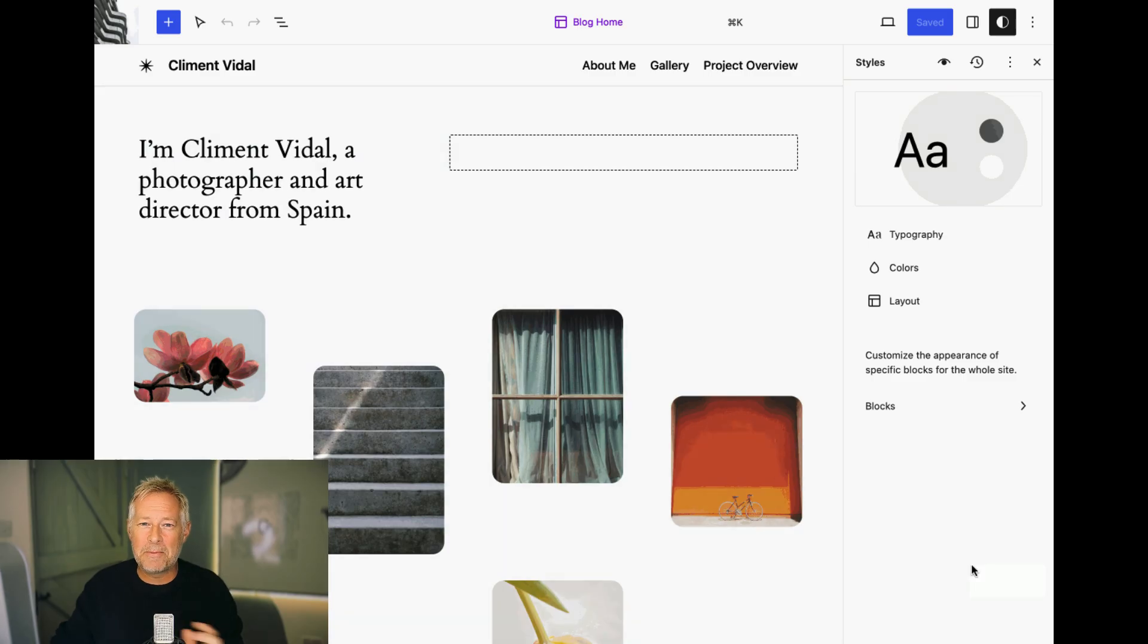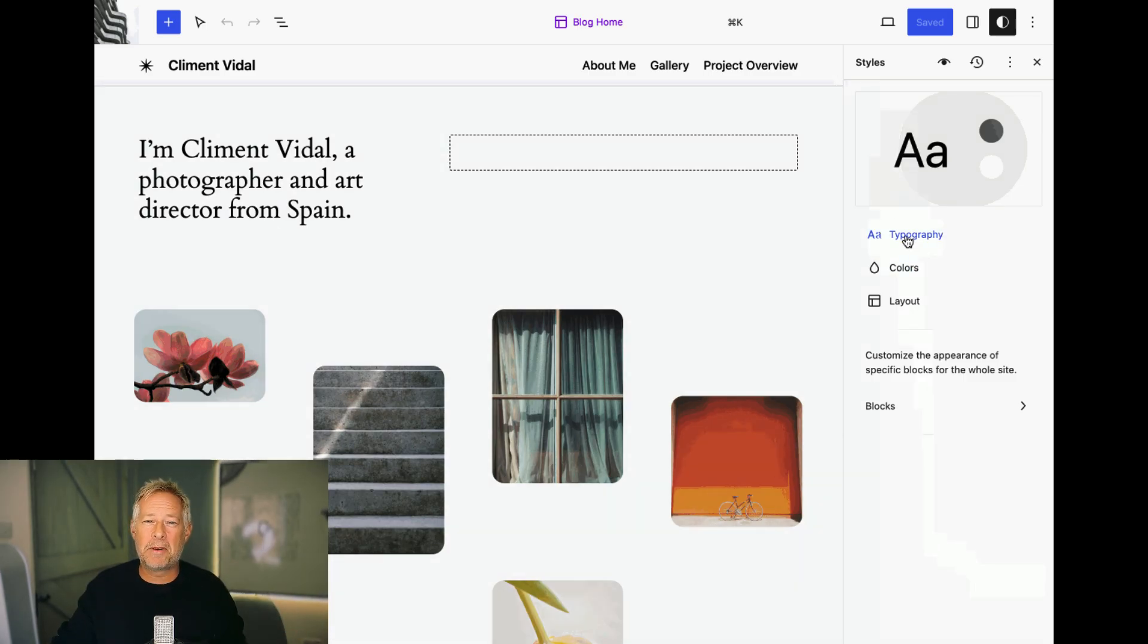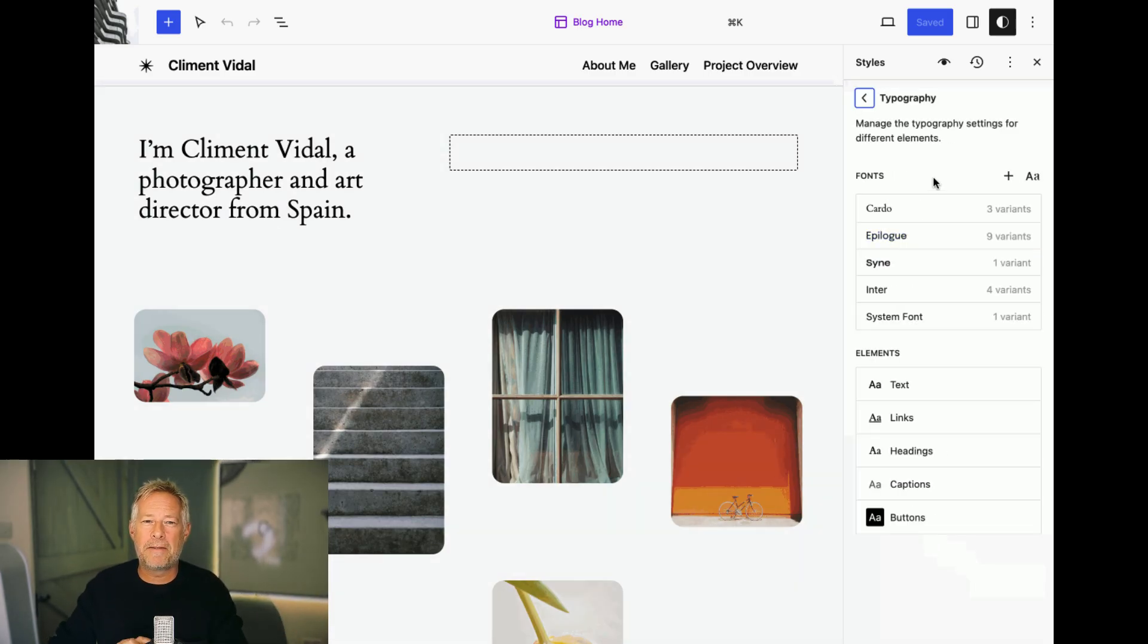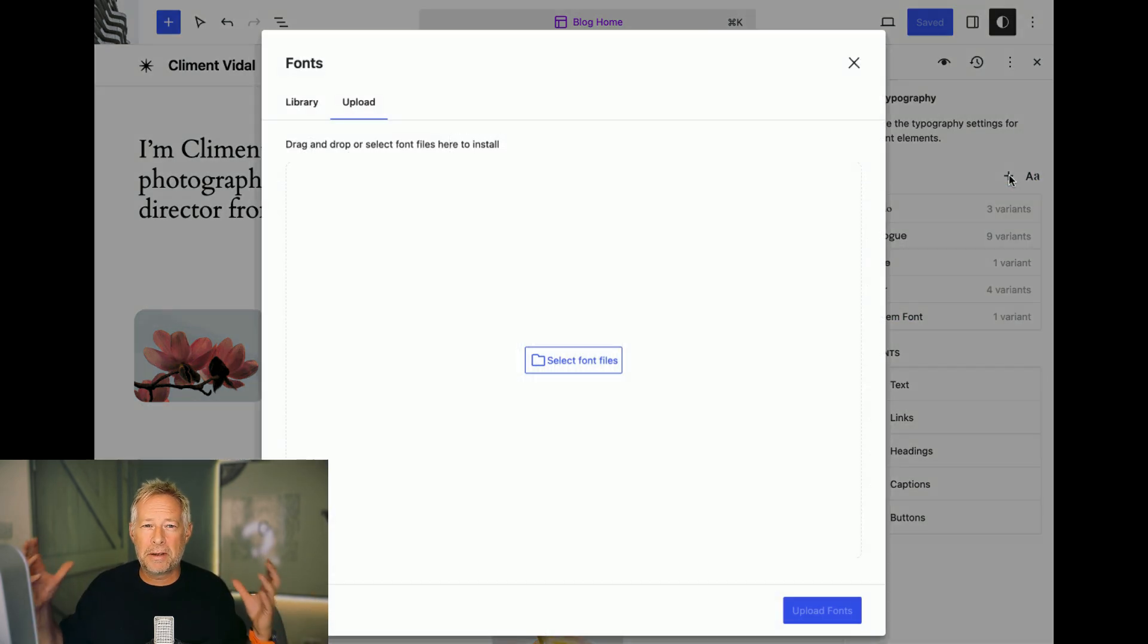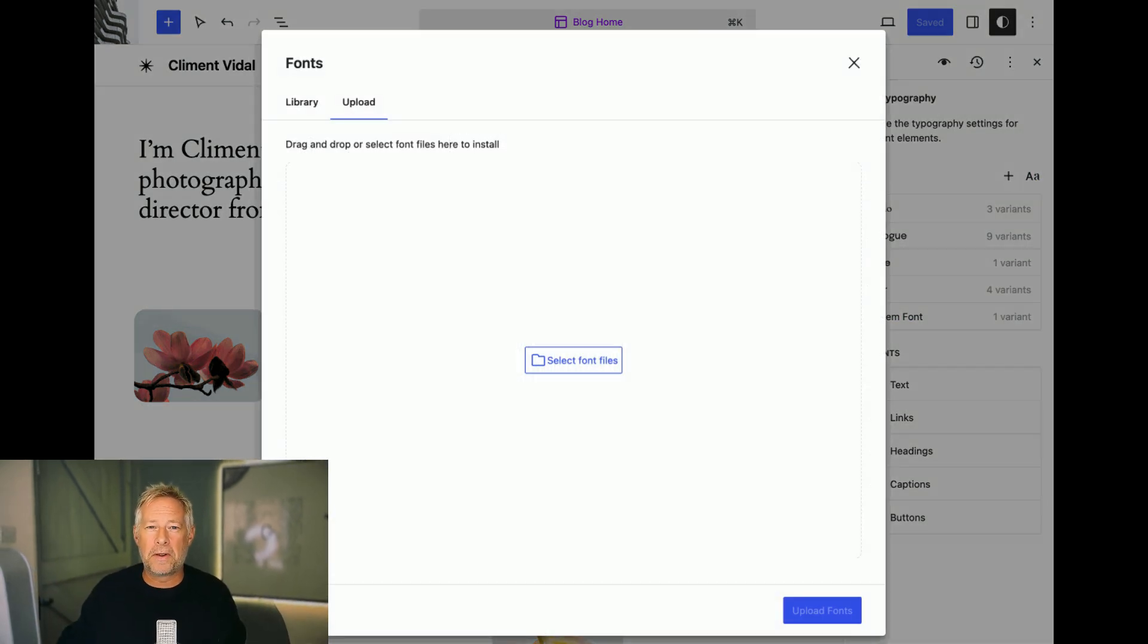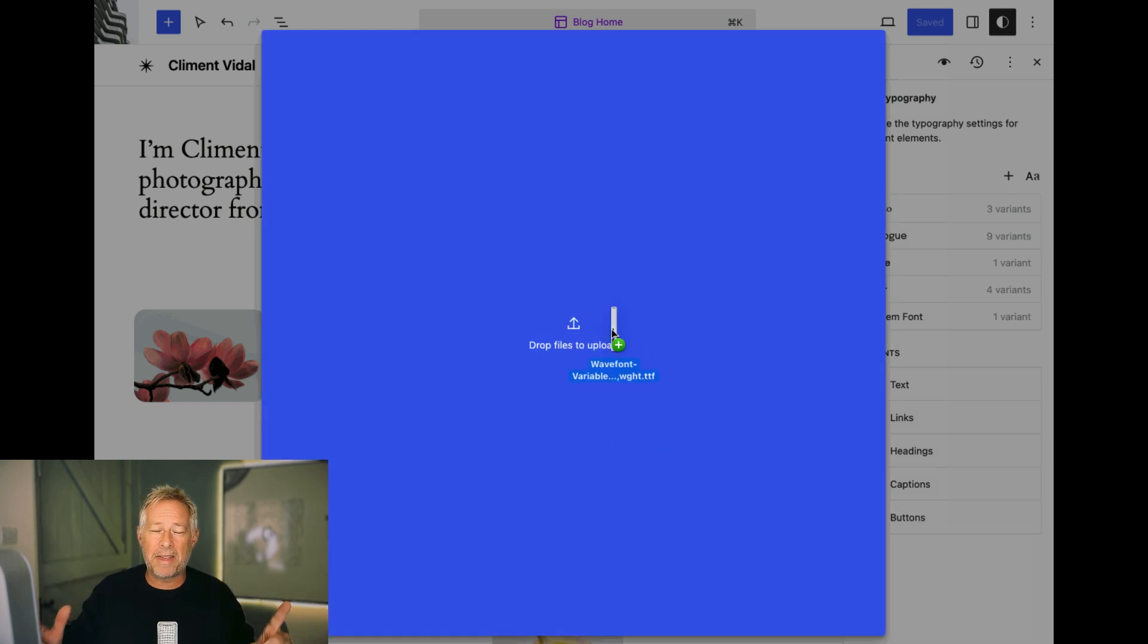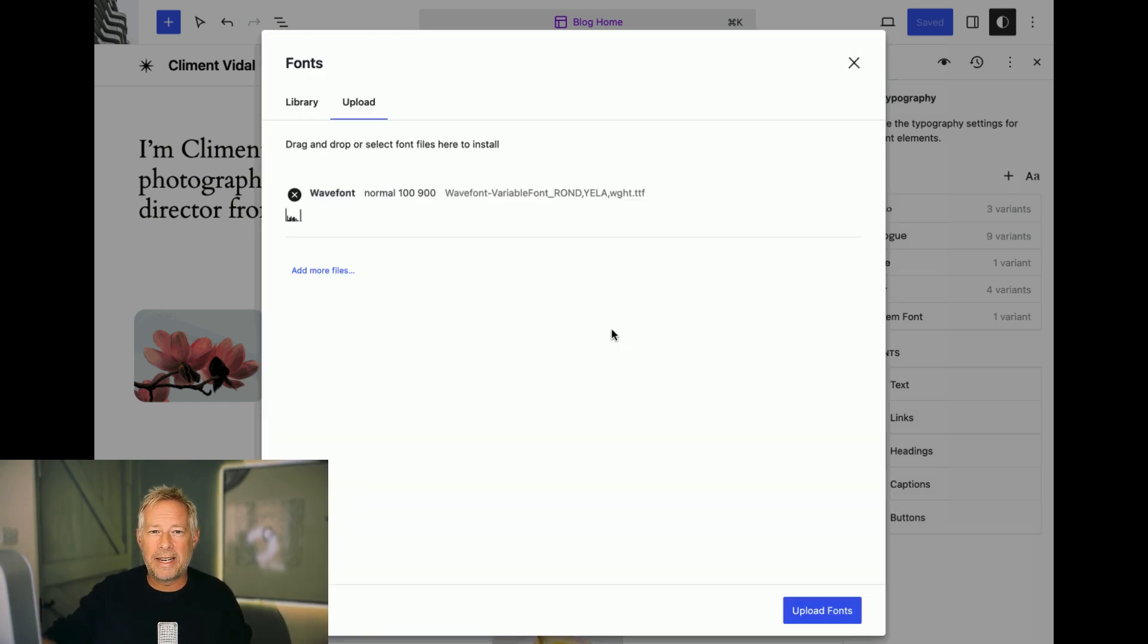Coming in WordPress 6.4 is a brand new font library. So finally you'll have the ability to upload your own fonts without any plugins and also you'll be able to use Google fonts and the great thing about that is they'll embed them directly and locally right into your theme.